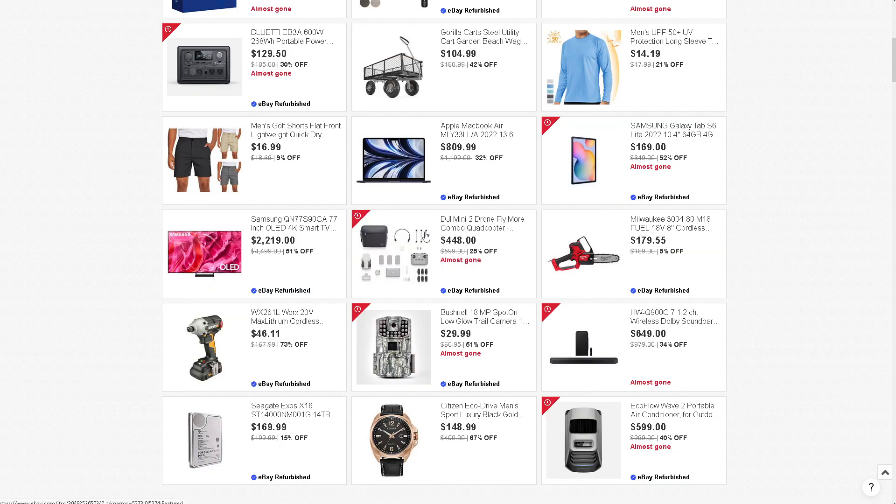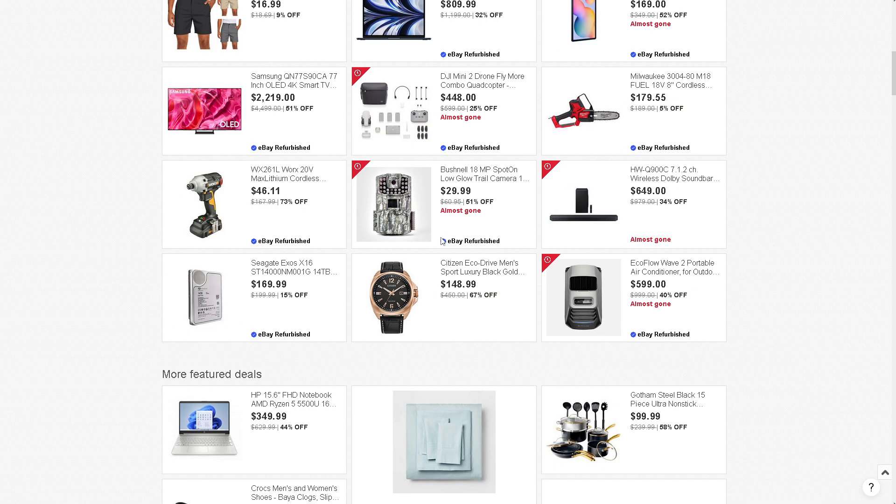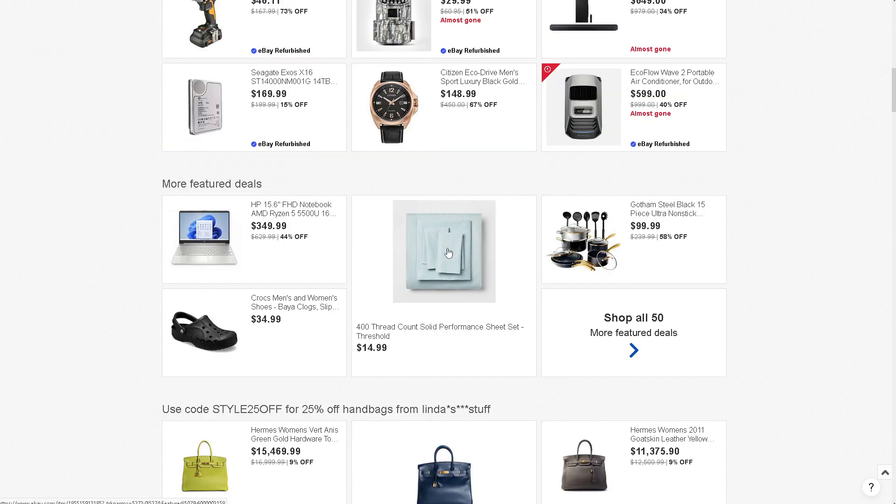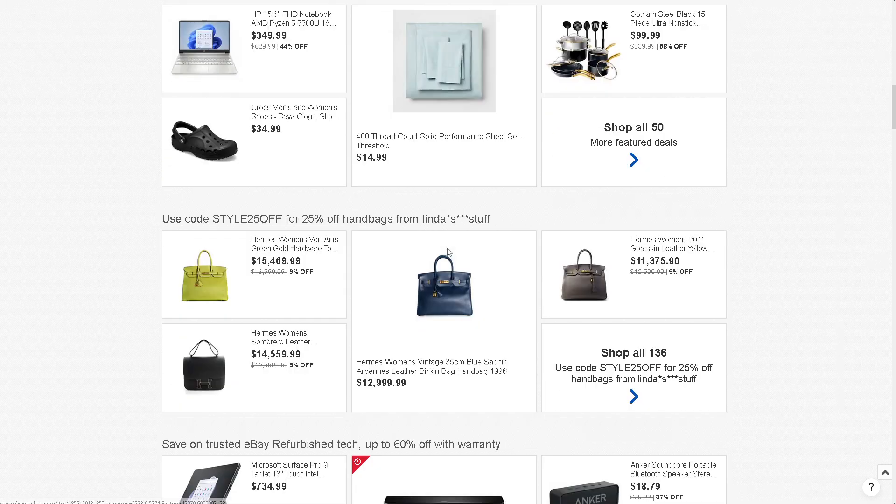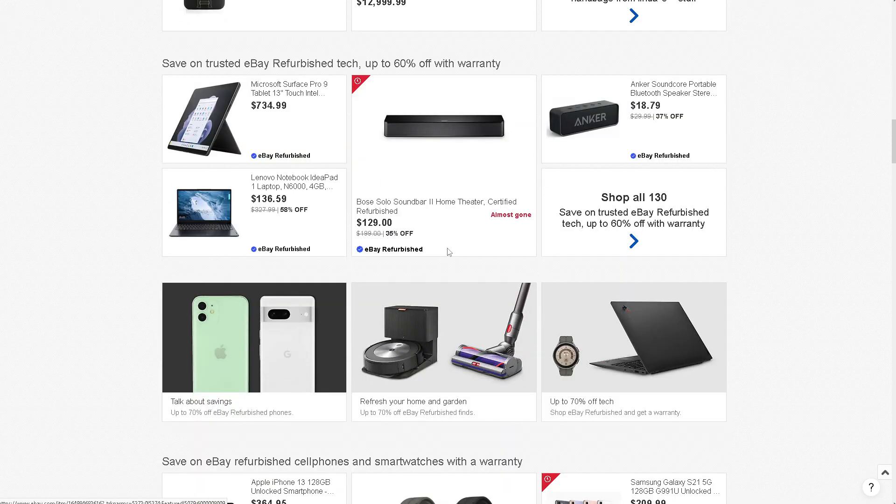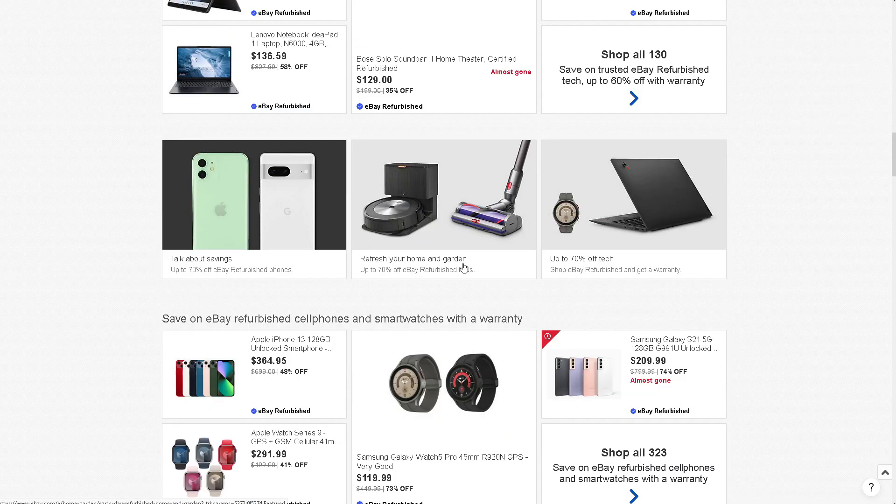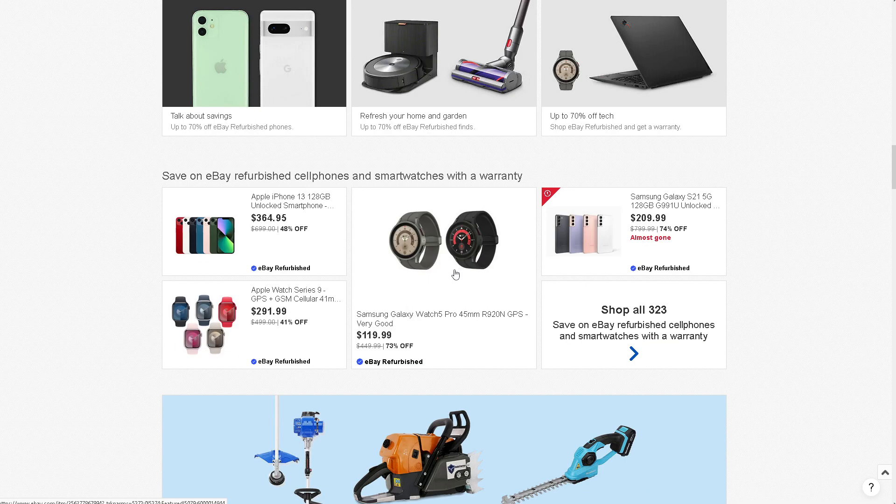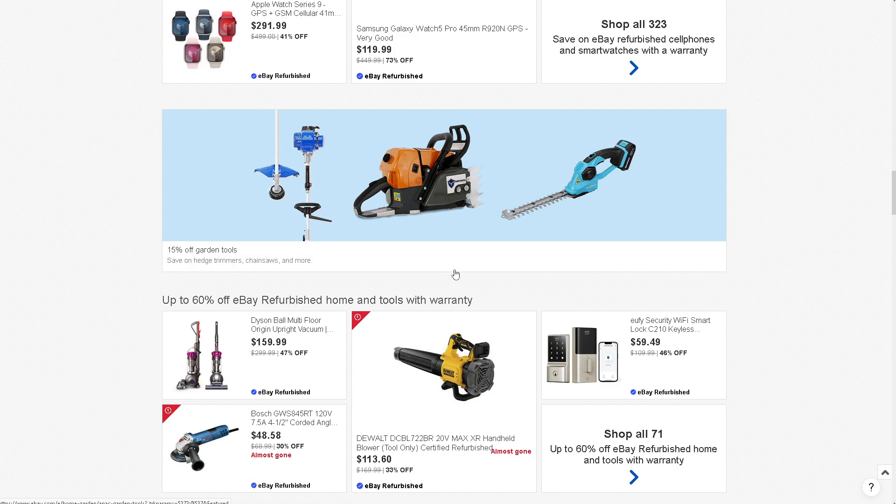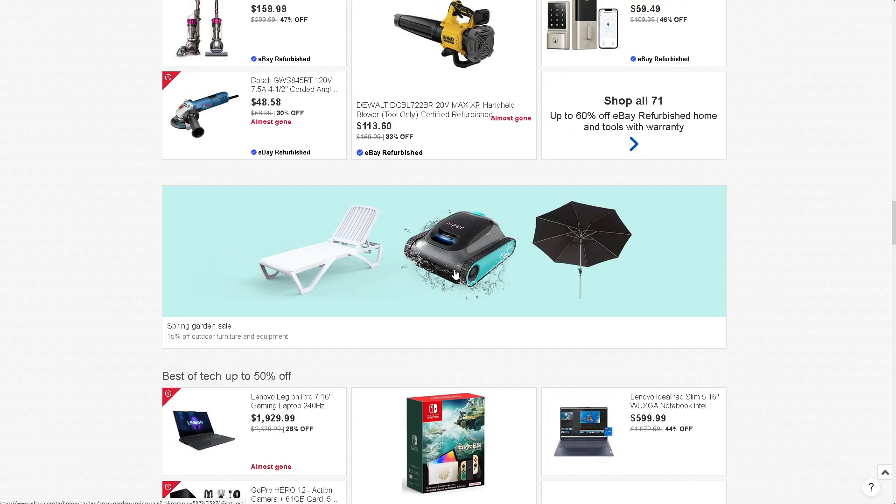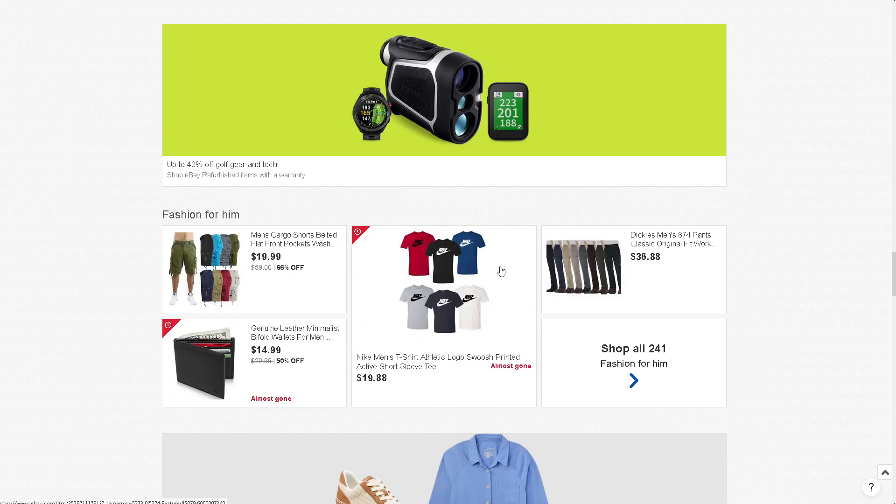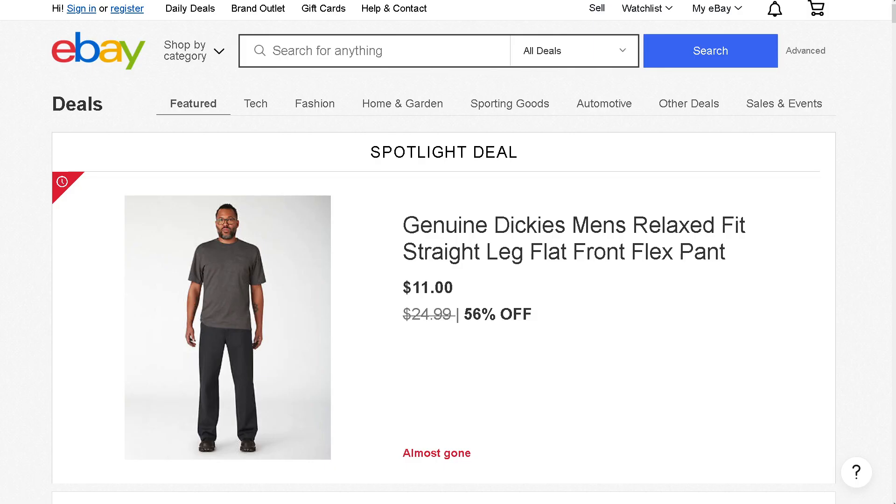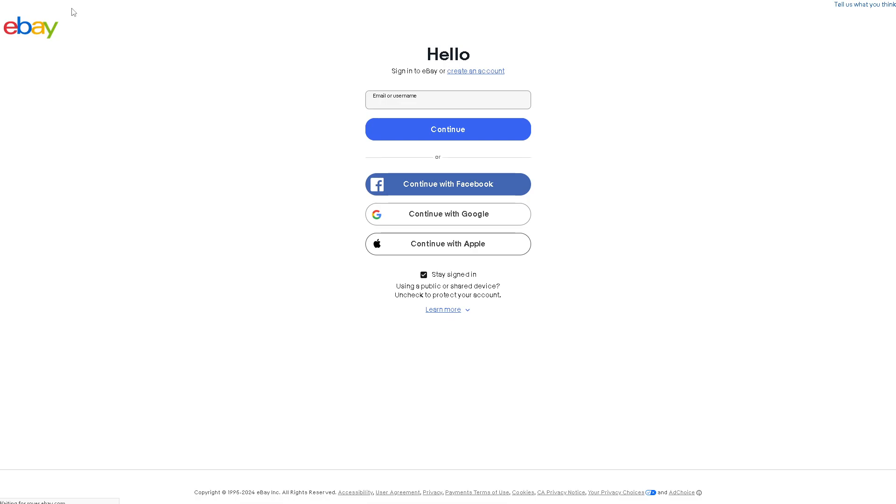Hey, welcome back to our channel. In today's video, we're going to show you how to use QuickBooks with eBay. Let's begin. Okay, so the first thing you need to do is log in using your credentials. If this is your first time here in QuickBooks, just click on the Create Account option.